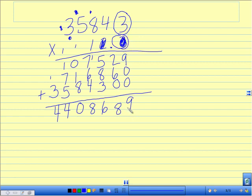Decimal nice and big, for a total of 44,086 and 89 hundredths.